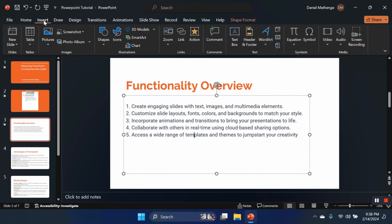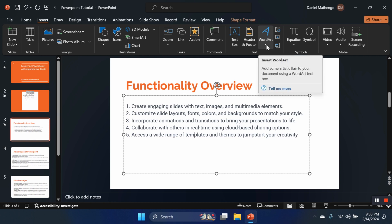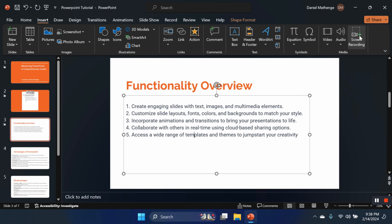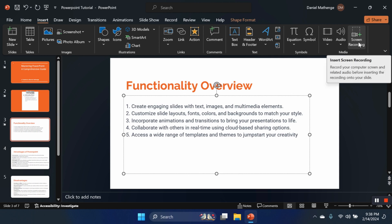And others that you might be interested in, we have word arts to edit our text. We can also do a screen recording of a presentation. Yeah, this is really interesting. It's available in the latest versions of the PowerPoint, Microsoft PowerPoint.